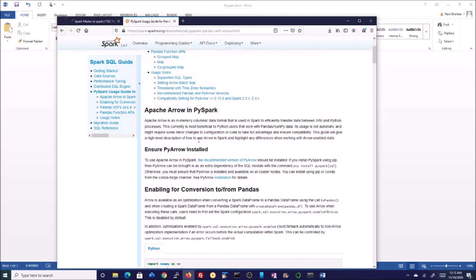You have to install PyArrow and make sure that your program contains arrow-based execution enabled set to true. I faced a lot of problems when doing the PyArrow installation. Do not use conda install PyArrow. Instead, use pip install PyArrow.